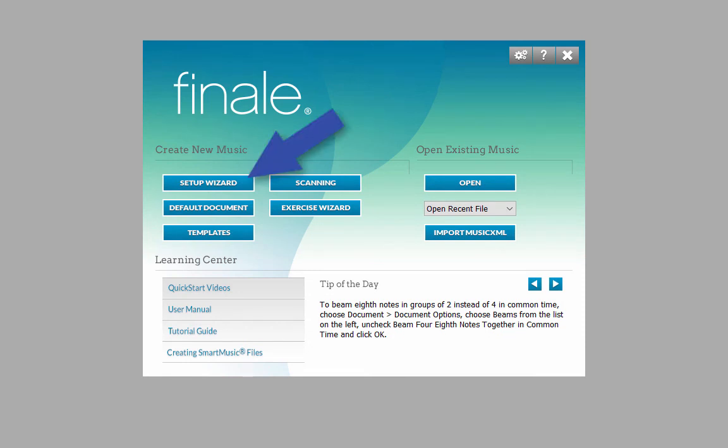The Finale Setup Wizard walks you through selecting the instrument staves for your score, title and composer information, tempo, key, and time signature, all formatted and ready for you to enter the notes.